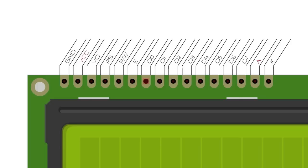Pin 4 is called RS. It stands for Register Select and this pin lets you choose between sending commands or sending characters to the LCD. A command would be something like set the cursor to a certain position, or clear the display, or even turn off the display.